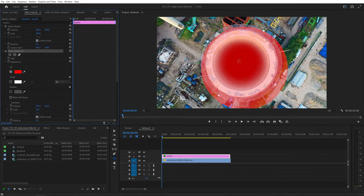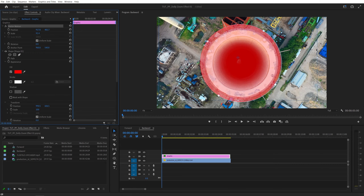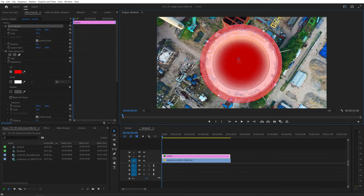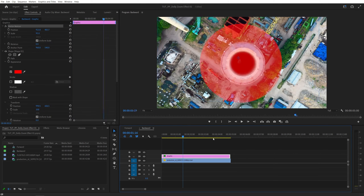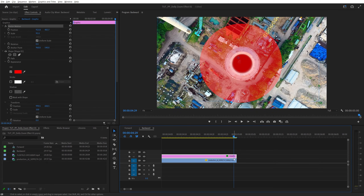Let's make it red so it's easier to see. Then make sure you switch to the selection tool and click on vector motion to be able to move the circle. Place it roughly over the subject and make it a bit smaller until the building just fits inside it. I'm going to reduce the scale and slightly reposition it — this is perfect. Now let's move to the end of the video. The graphic layer is not long enough, so we need to extend it all the way to the end of the video.